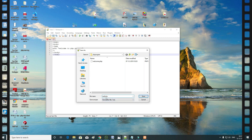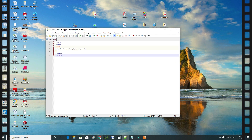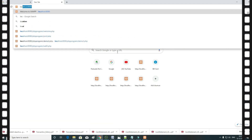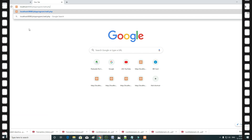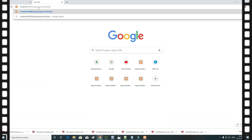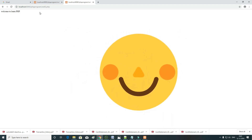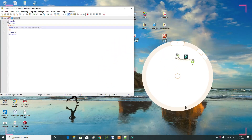We can save the file. Google Chrome, localhost colon 8080. Save the file with dot PHP. Now we are going to run the program in Google Chrome.